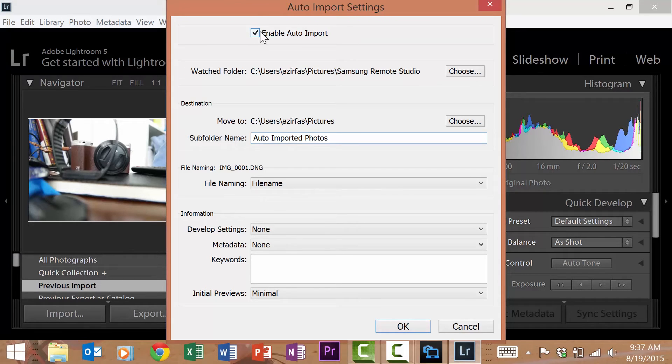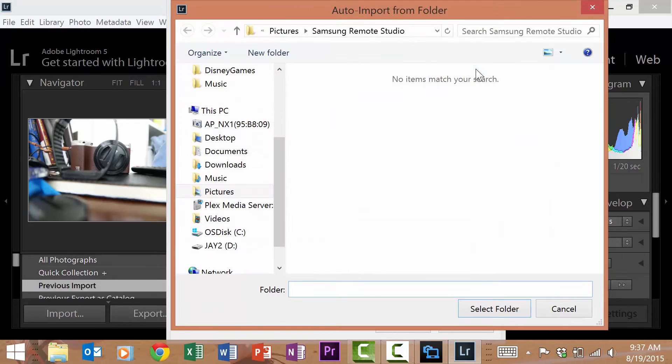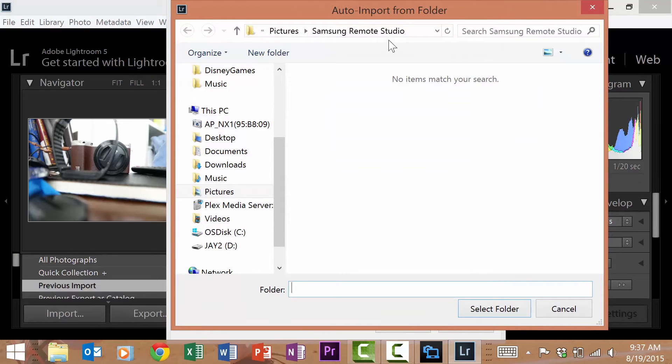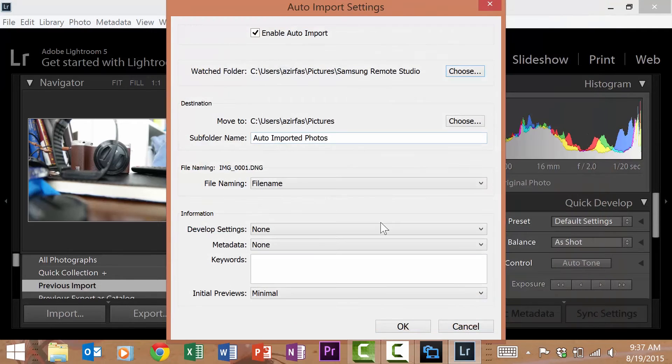Then below select the watched folder. This folder in particular is called Samsung Remote Studio. Then select the destination folder where you would like those images to go.